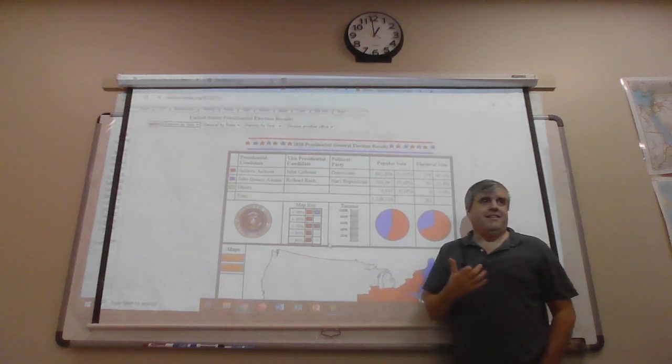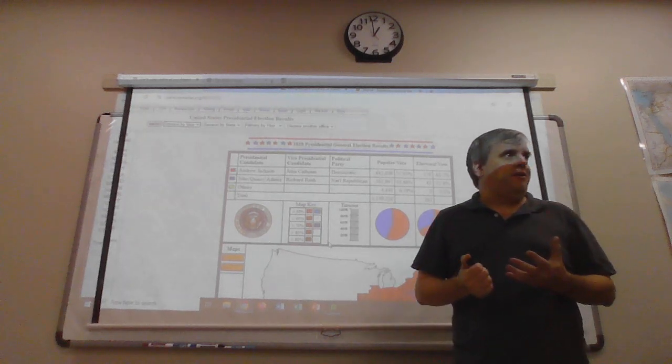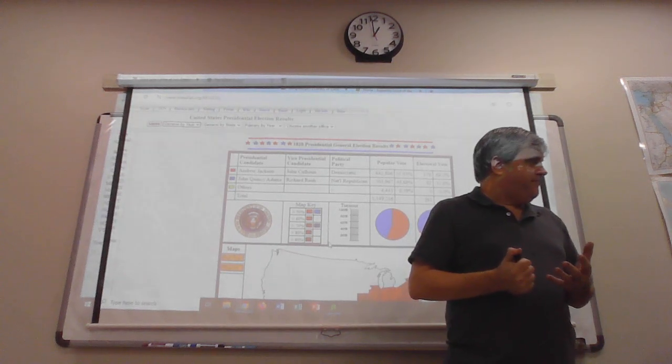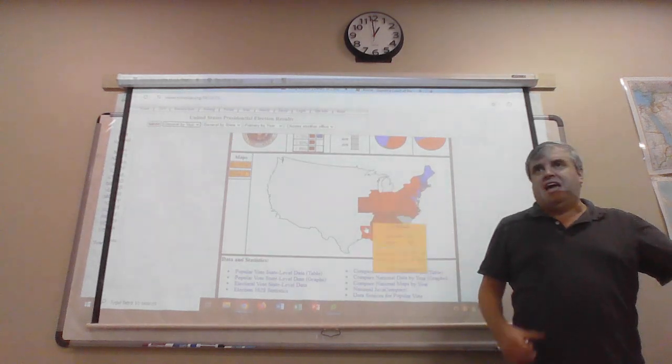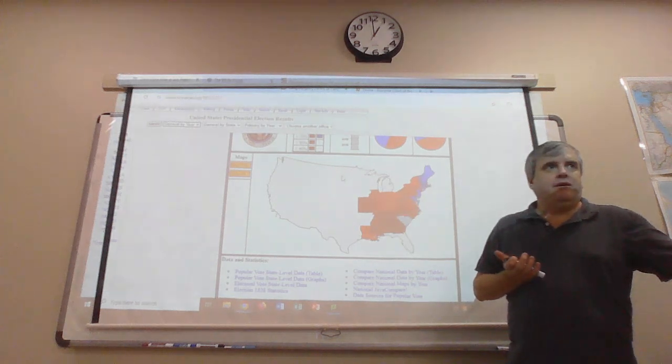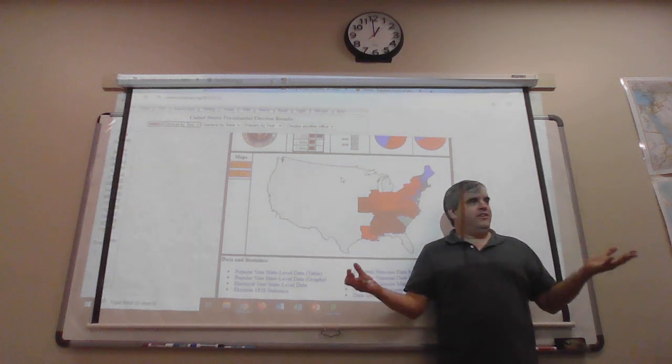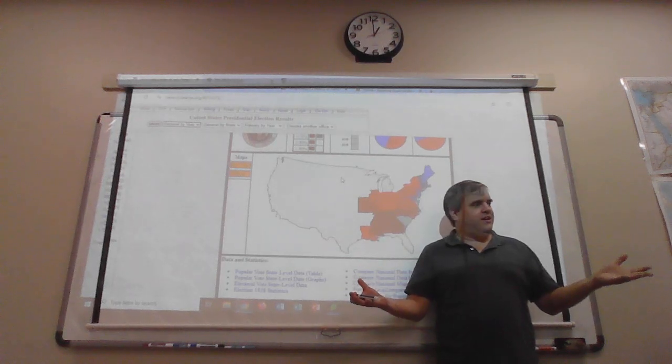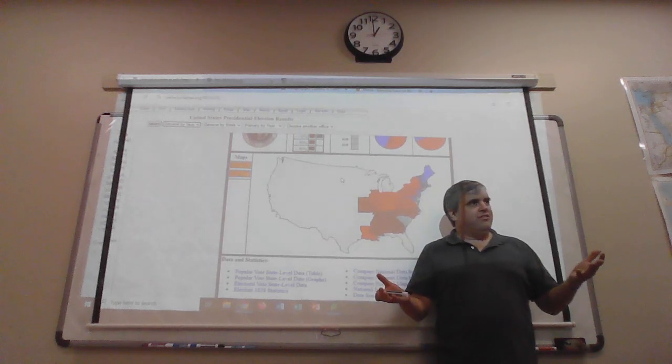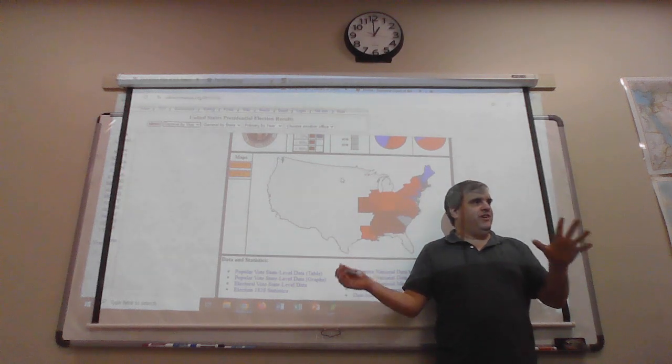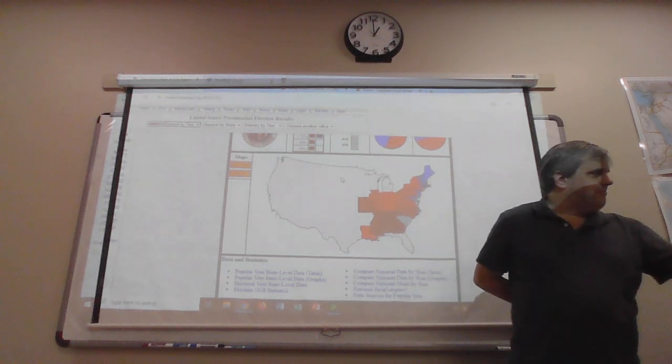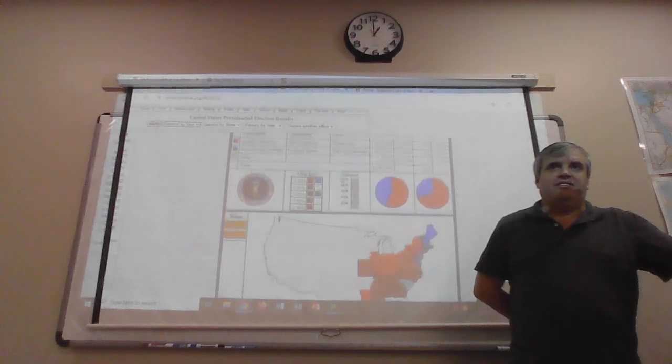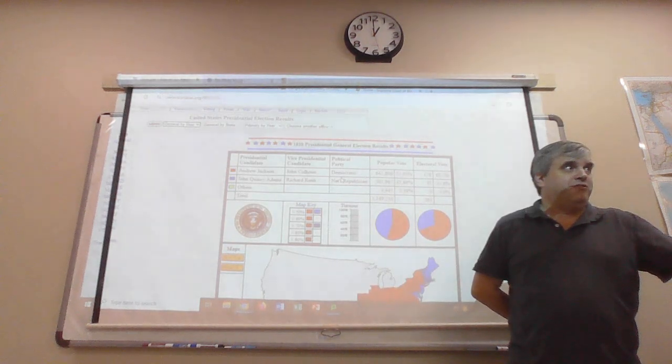I want to show you something here. Notice these vote totals here. 365,000 total nationwide. Jackson getting 151,000. This is how quickly vote totals are changing. Go to the next election, 1828. Great match, Adams versus Jackson. Adams wins more votes in the 1828 election than was cast in the entire 1824 election. And he still lost in a landslide. That's how quickly the electorate was changing. All these new voters, that was changing the calculus of presidential elections.